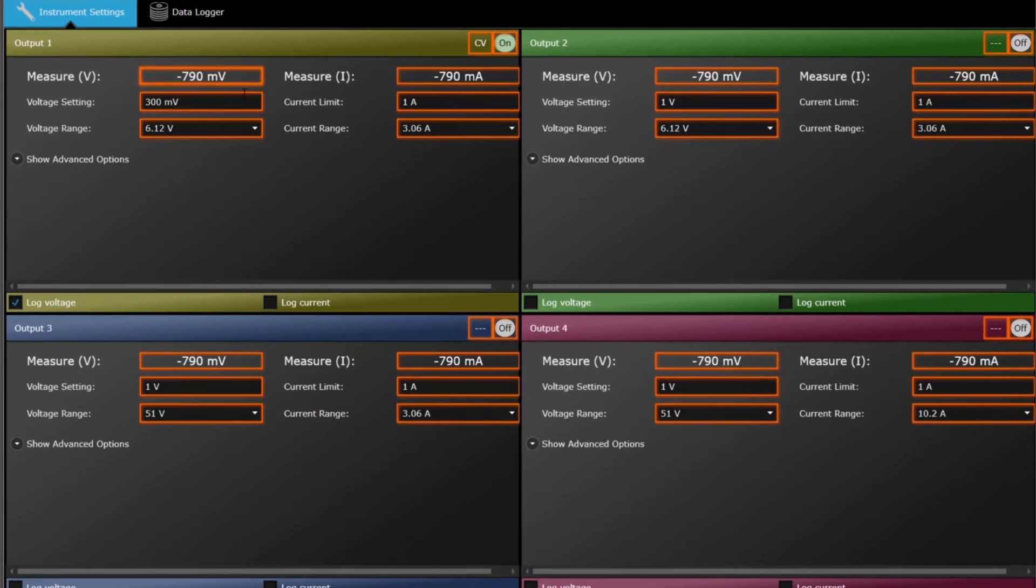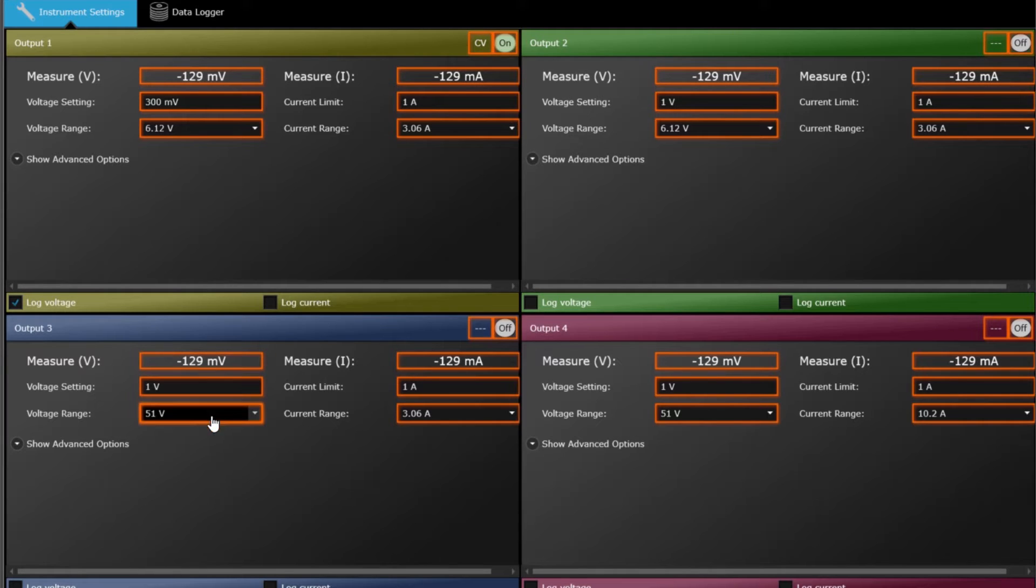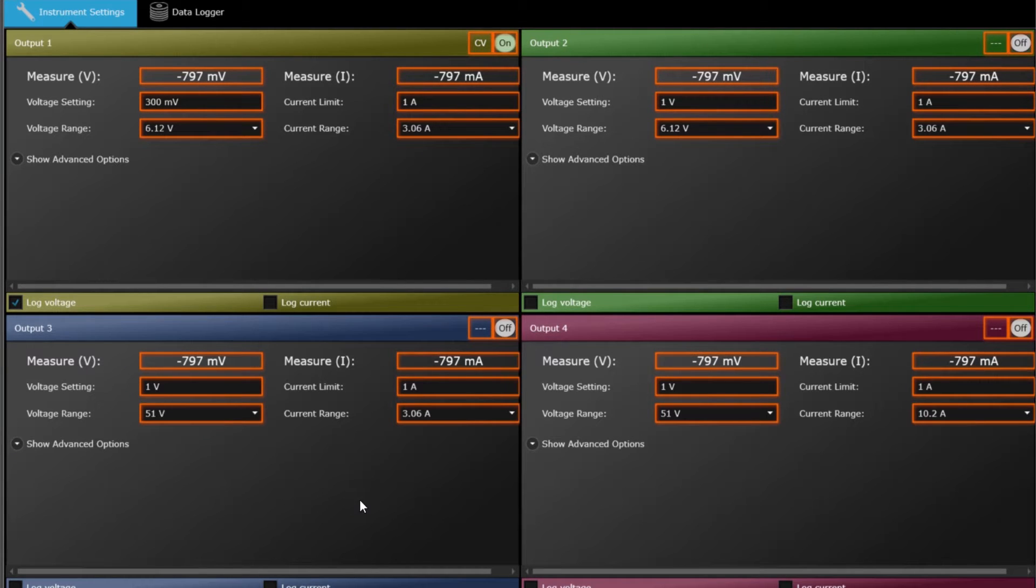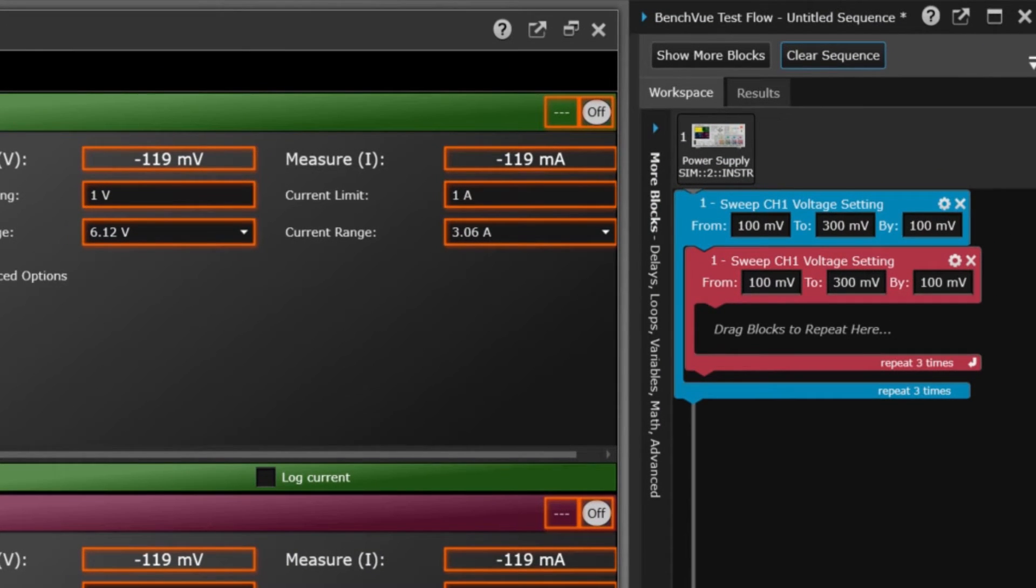To the left, these orange boxes contain all the automatable steps or operations from an instrument application, such as for a power supply or digital multimeter. To the right, provided by the TestFlow app, is the sequence workspace.